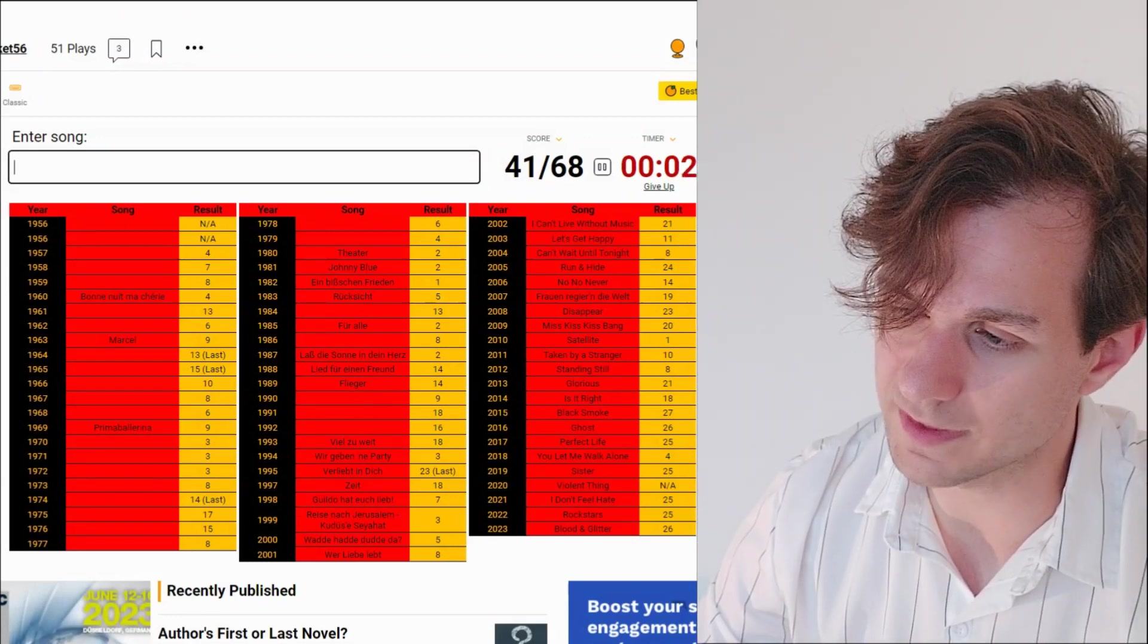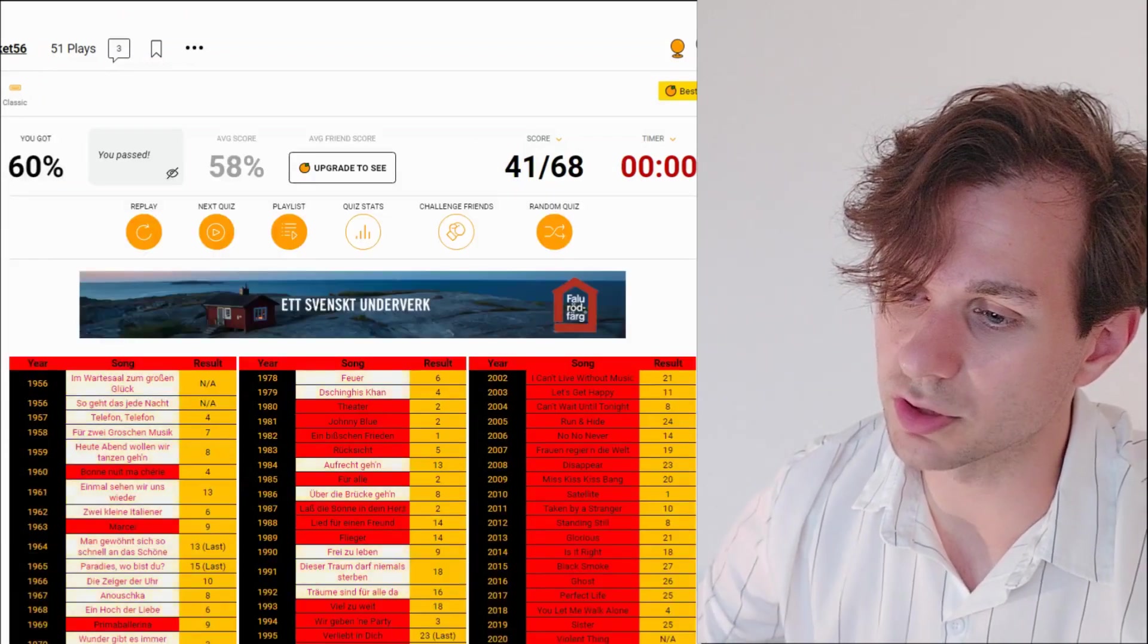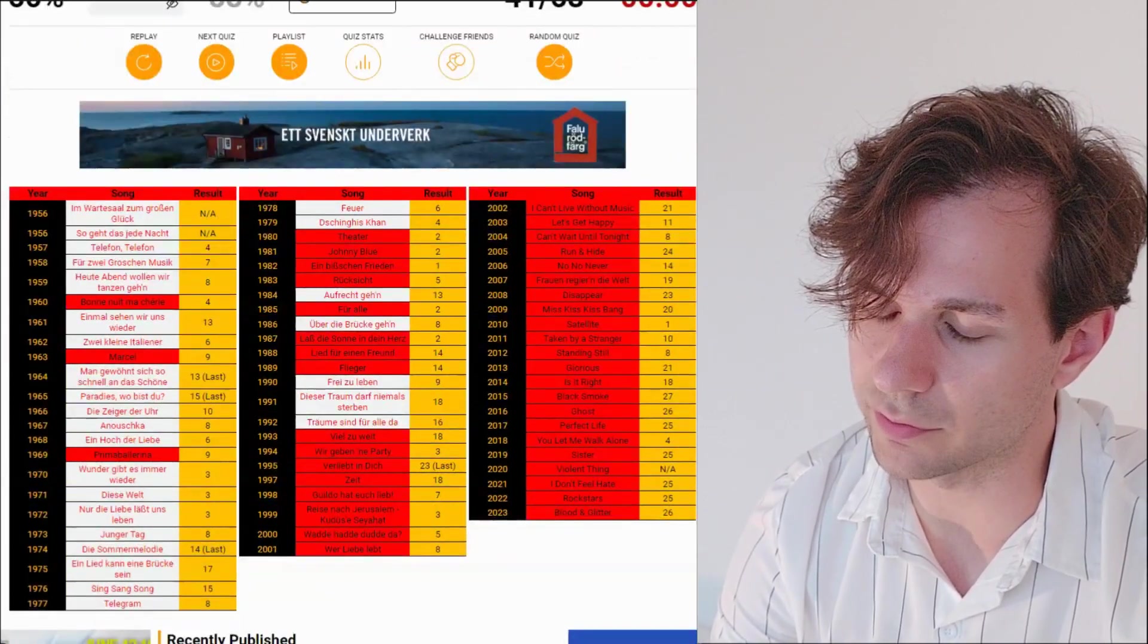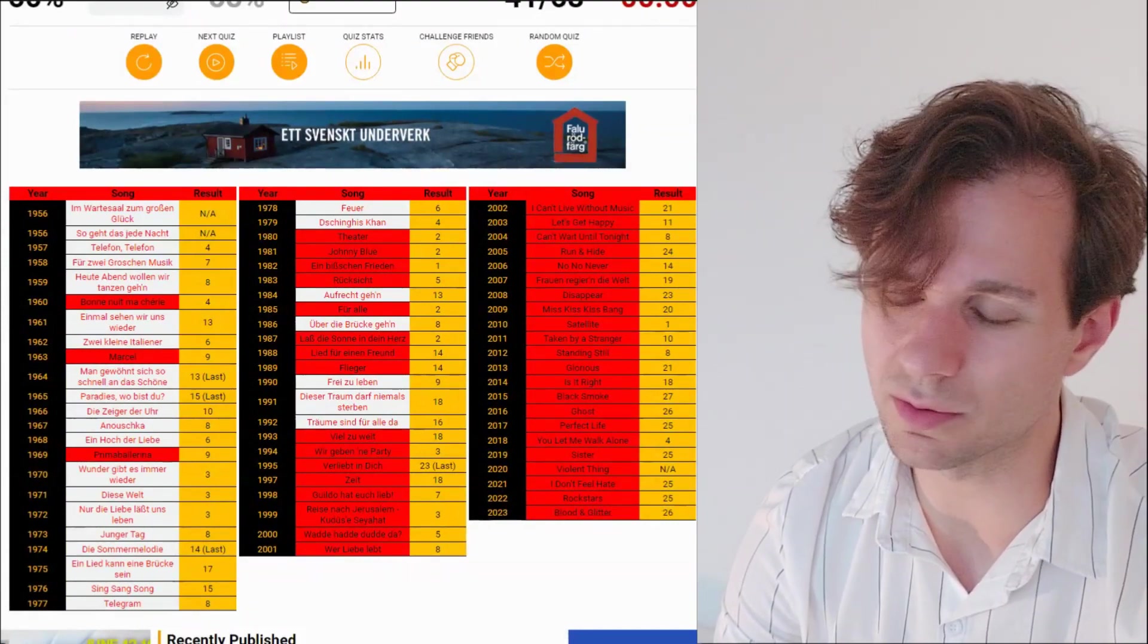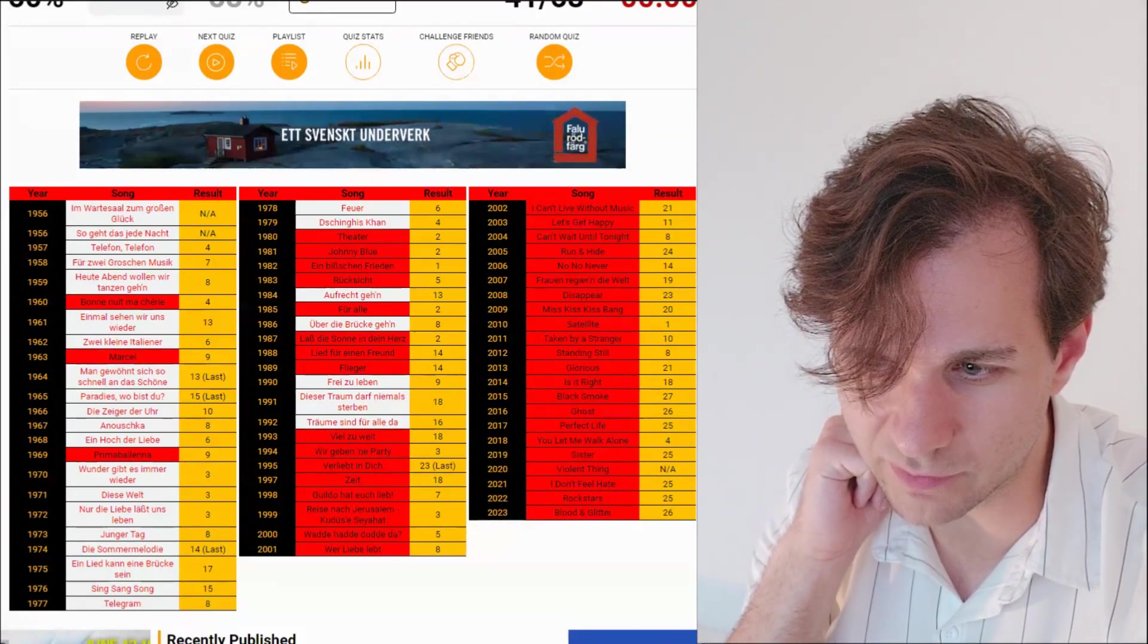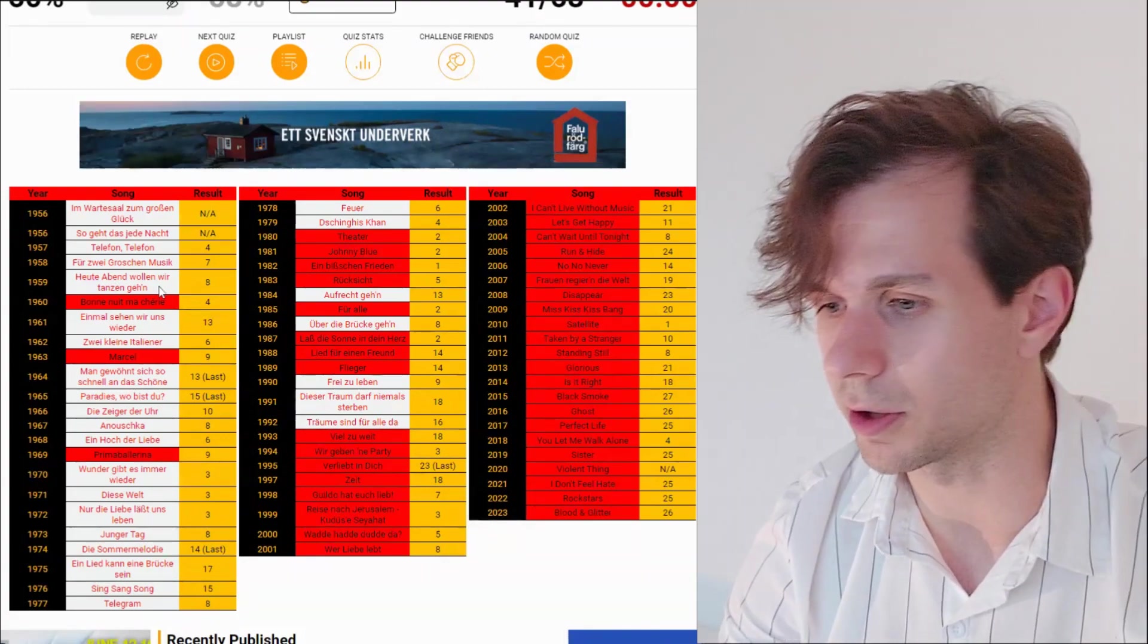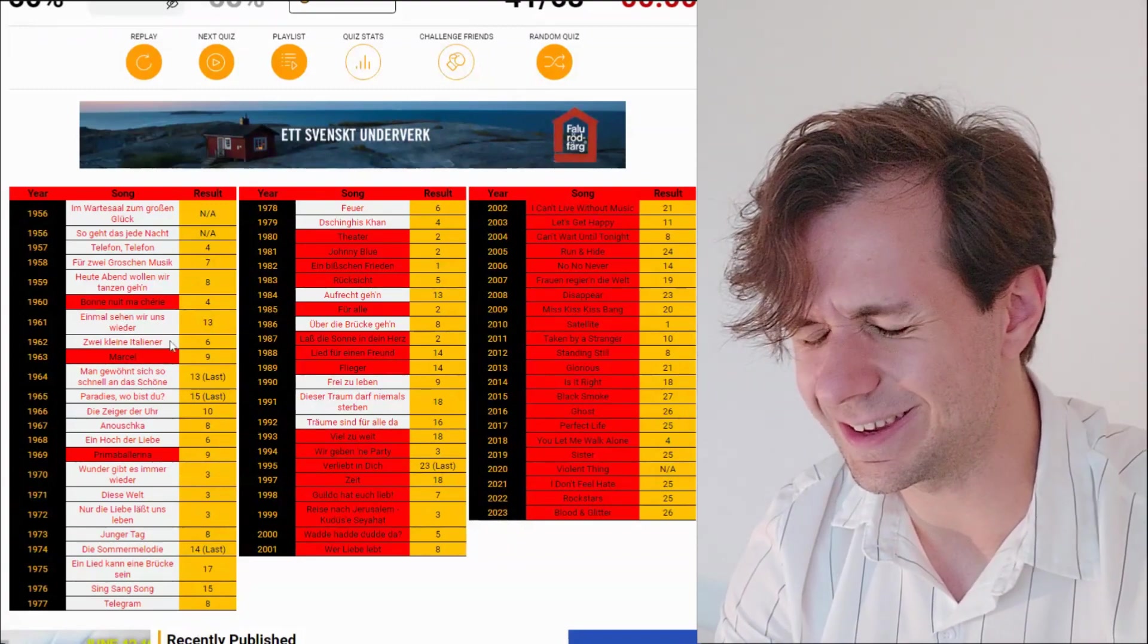And there's 27 of them. The first one of those is called Im Vartesal zum großen Glück. Wonderful. So geht das jede Nacht. Telefon, telefon. Yeah. That should be so easy to remember, honestly. Für zwei groschen musik. Heute Abend wollen wir tanzen gehen. Yeah, that's the twins. If they are twins. Maybe they're not. I don't know. Einmal sehen wir uns wieder. Zwei kleine italiener.